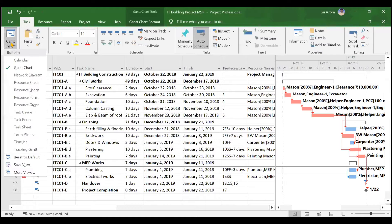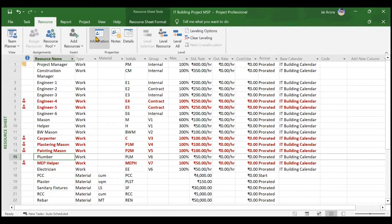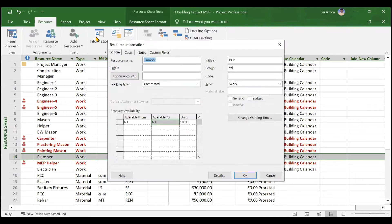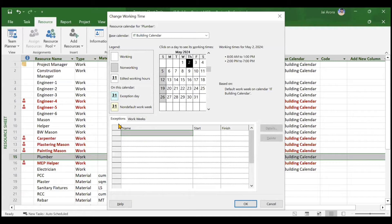The second method is to go to the Task menu, open the Resource Sheet, click on the plumber, then go to the Resource tab and open the Information panel. You'll see the resource name displayed as 'plumber' and a 'Change Working Time' option will appear. Both methods open the same working time window.